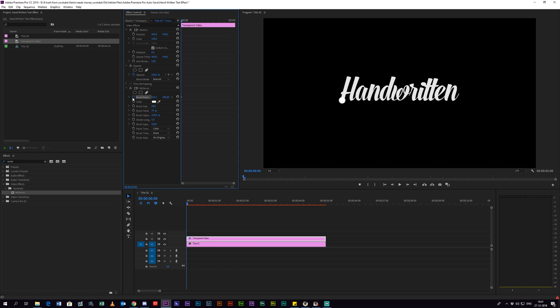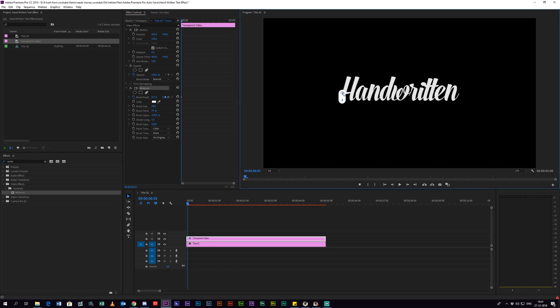Now you want to hit the little stopwatch at brush position to enable keyframing, and now you just have to paint one frame at a time until you cover your entire text.